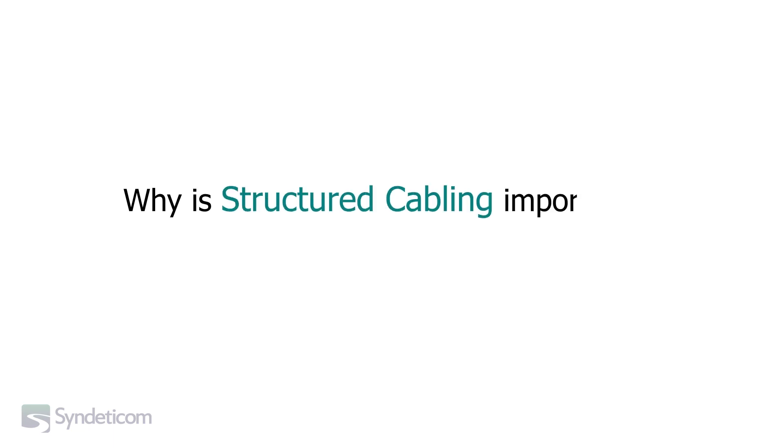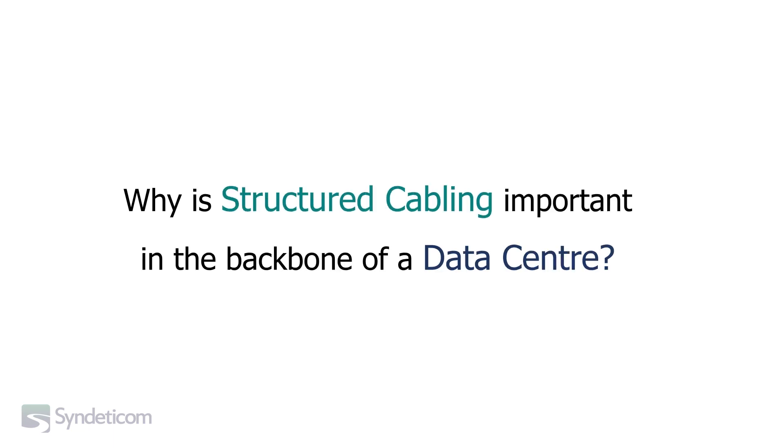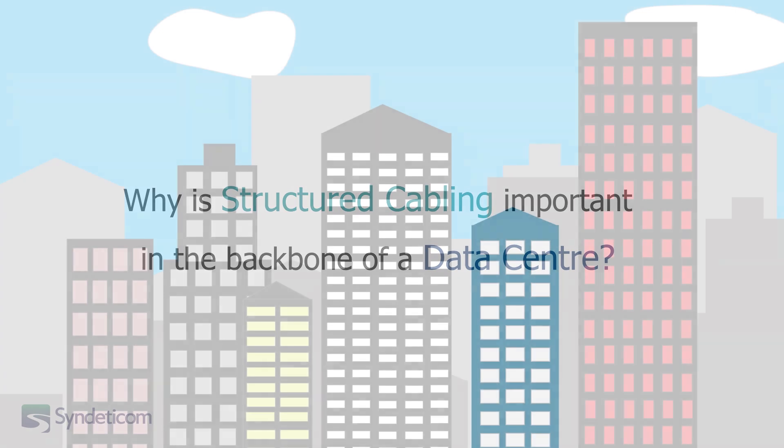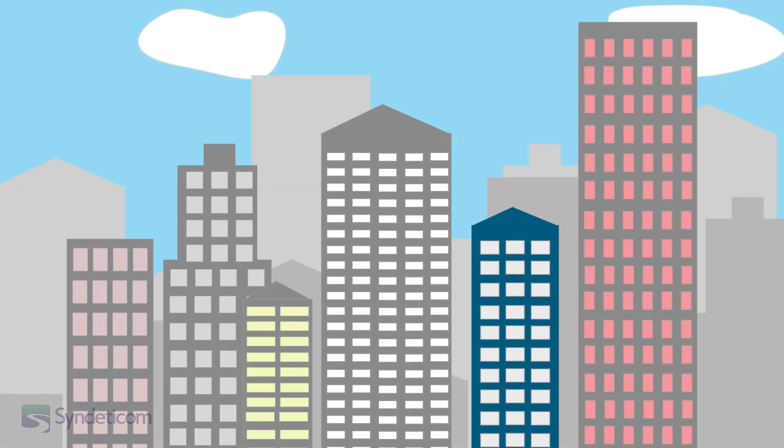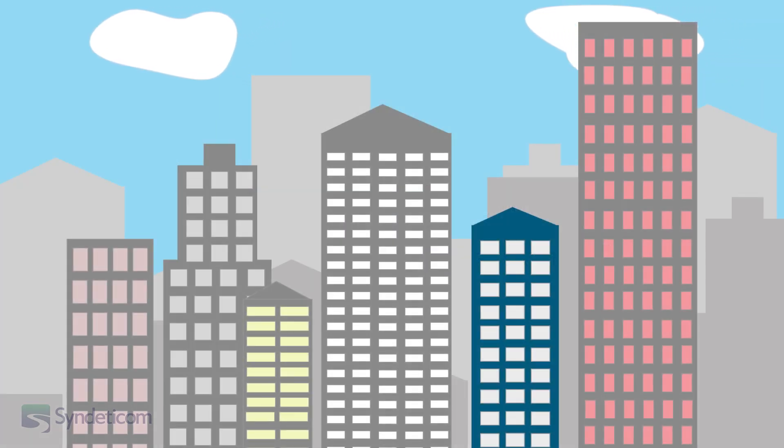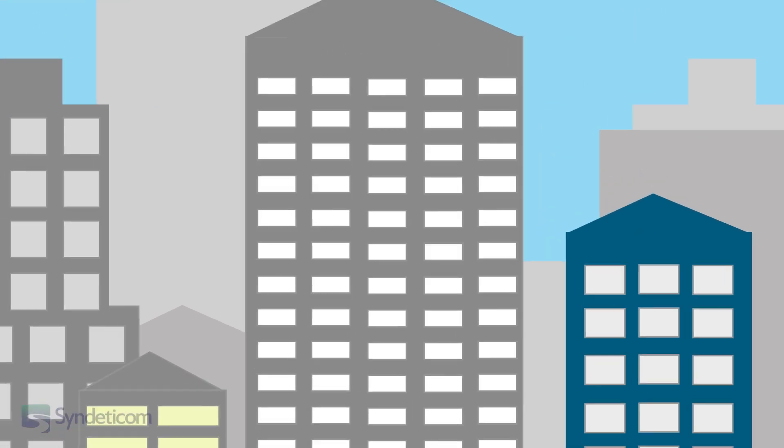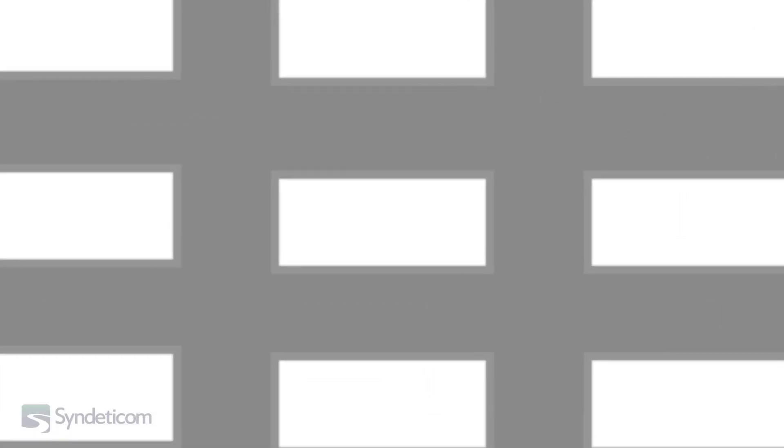Why is structured cabling important in the backbone of a data centre? To understand the benefits of structured cabling, let's first look at the process for getting a new connection installed without structured cabling.